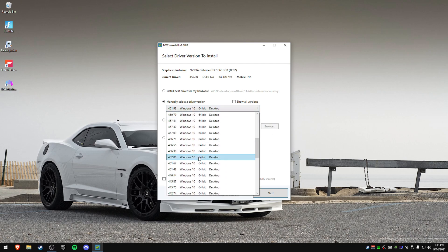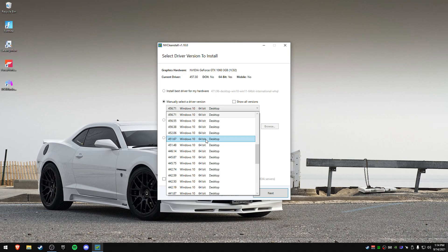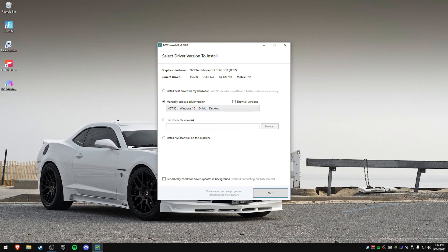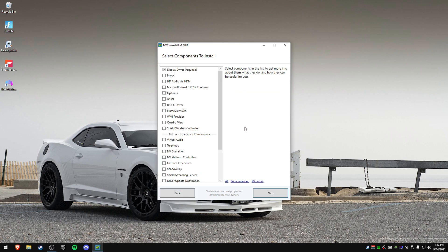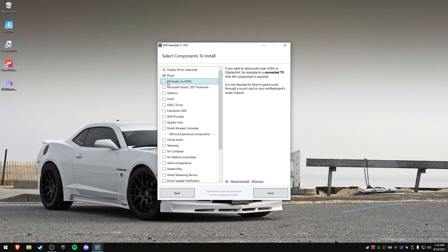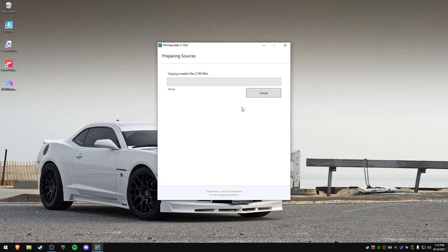Okay, so once you have this installed, once you've done this, I'm going to do 437.30. These are really confusing. 437.30. I'm going to press on next. It's going to ask me what I want to install for the components. I'm going to press on recommended right here and then just uncheck HD audio because we don't need that. Press next.